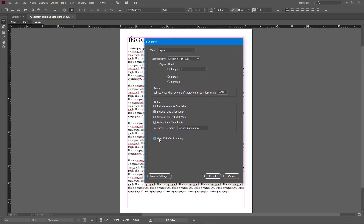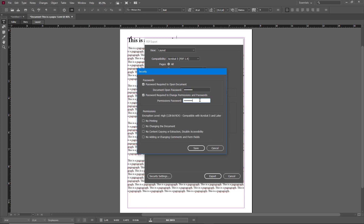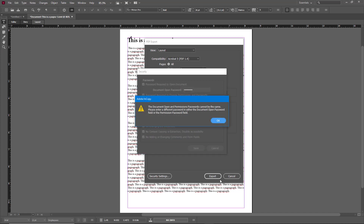You can also embed page thumbnails and include appearances — bold and everything else will be included. You can check 'View PDF after exporting.' Under security settings, you can add a password so there's a layer of security required to open your document. The permissions you can configure include: no printing, no changing the document, no content copying or extraction, disable accessibility, and no changing.